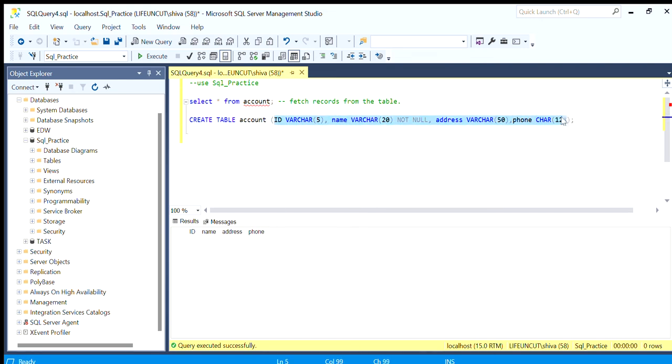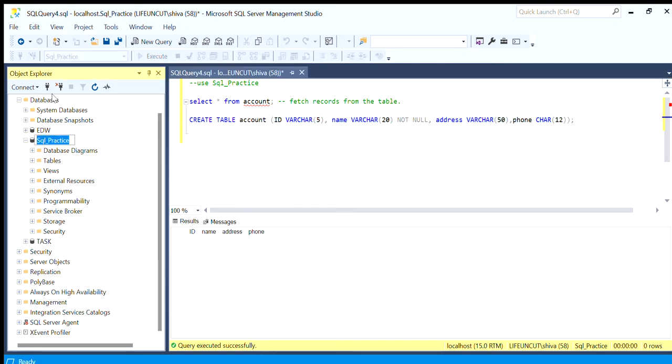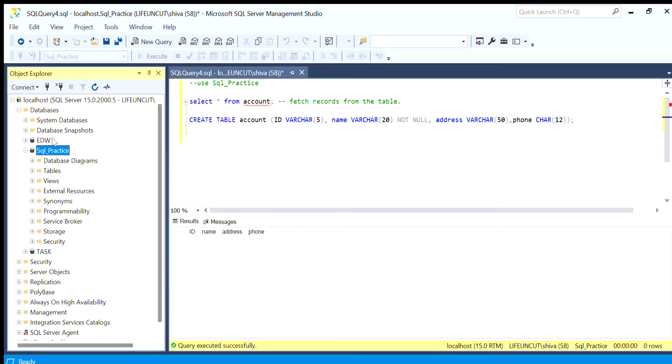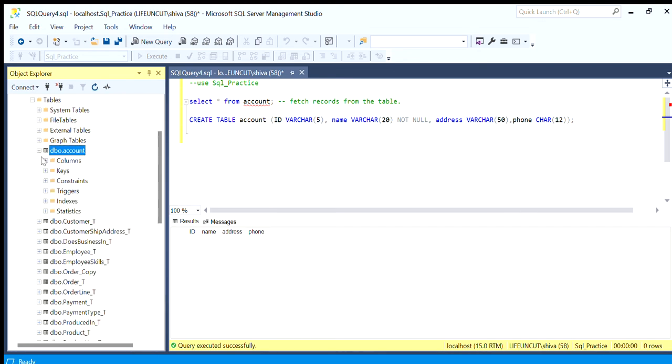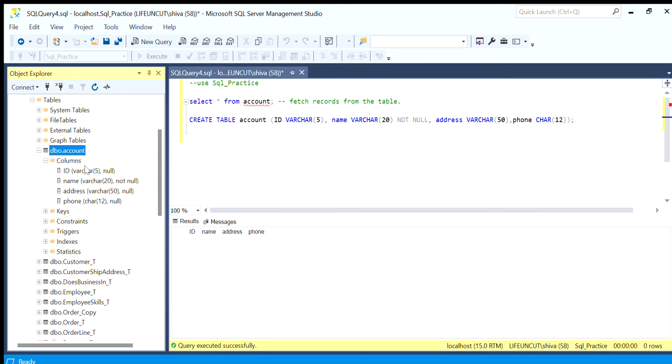If we want to see the tables in the object explorer we put refresh here. We have to always refresh so that it pops up all the recent objects. When we go under tables we can see the account table created. When we expand, we see all the columns defined as per what we have declared.